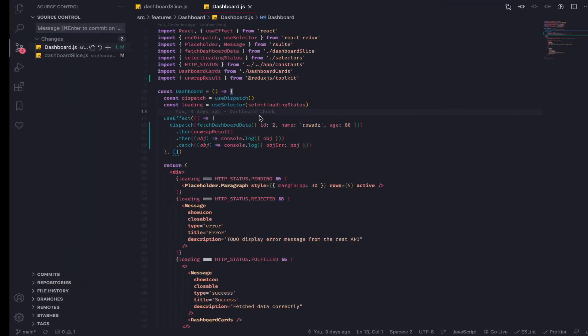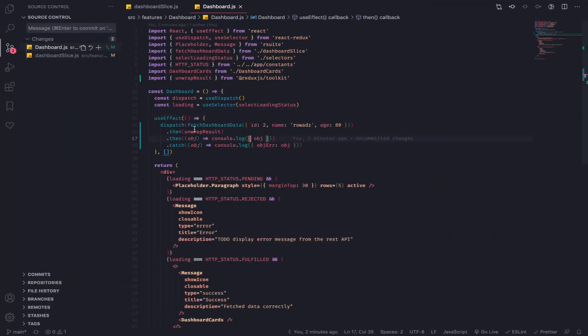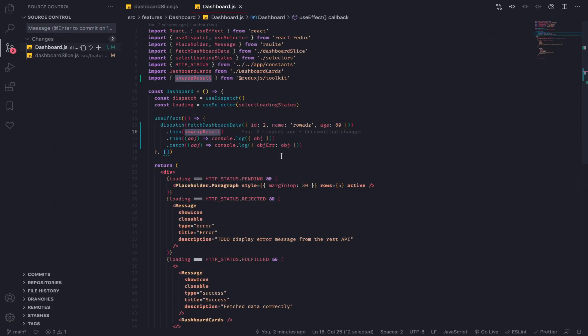Hey what's up. So in the previous video we saw how we can use the unwrap result function from Redux Toolkit to extract the correct error message in the correct place in the catch function on the promise, which is very helpful.